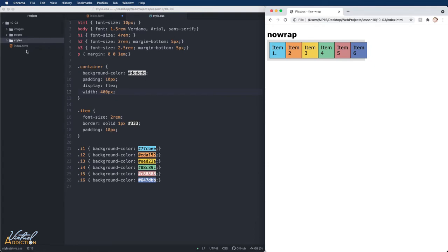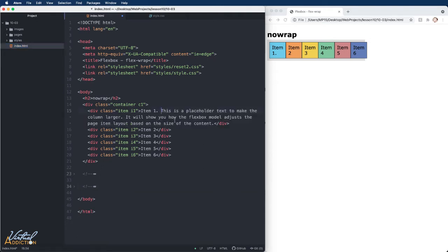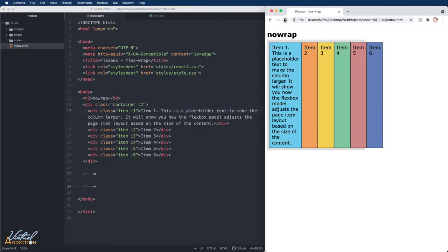Let me show you what happens if we increase the content that appears in one of our items. If we save and refresh in the browser, you'll see that the flex items are still going to take up what space they possibly can, and they'll try to fit within the container.